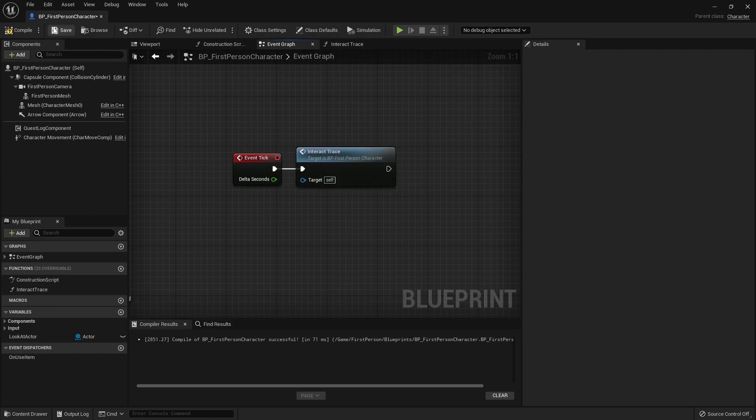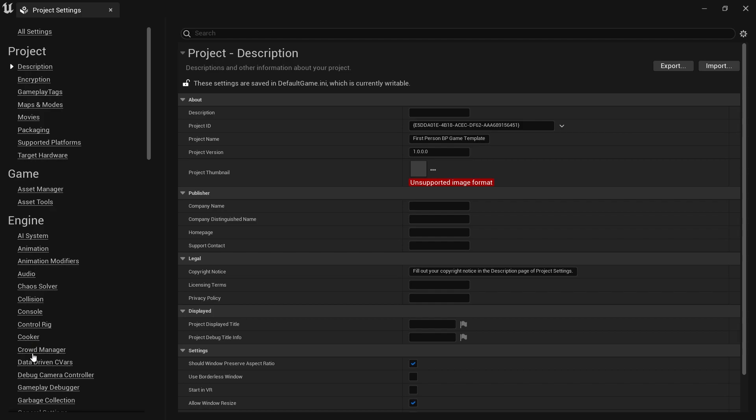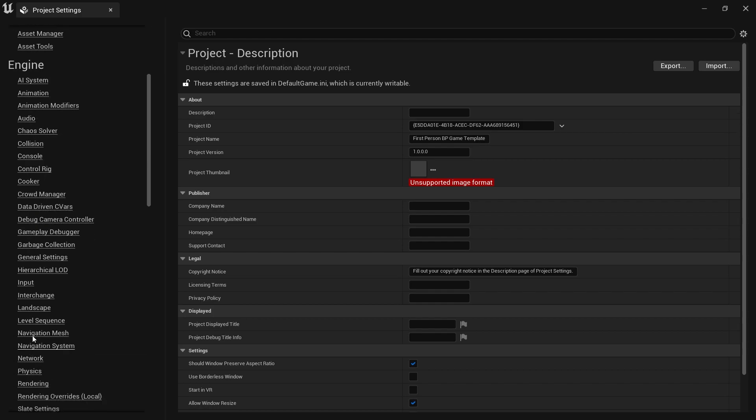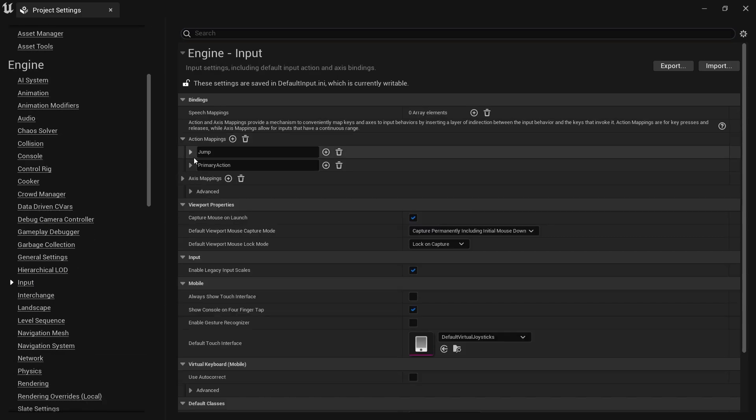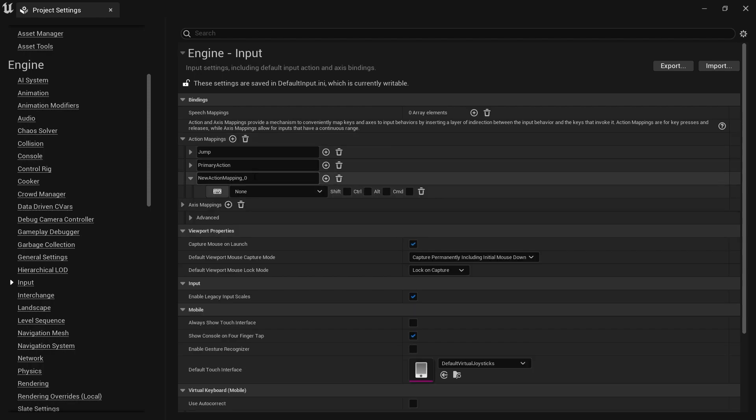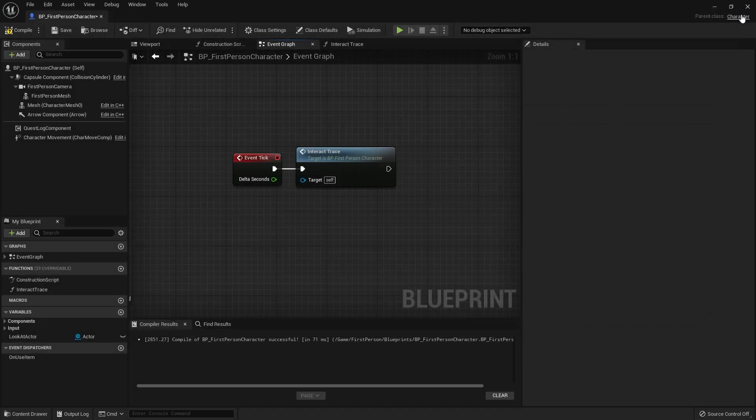Then we're going to set up the interaction input. Go to project settings, go to inputs on the left hand side, go to action mappings and in here I'm going to click on the plus button. This is going to be the interaction or interact. I'm going to use this on the keyboard, it's going to be E, but you can obviously use whatever key you like.